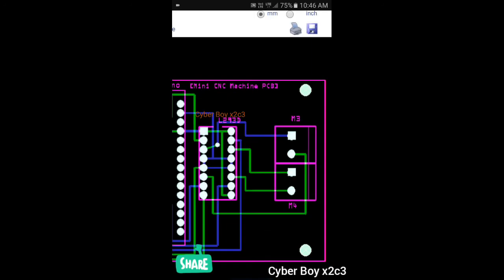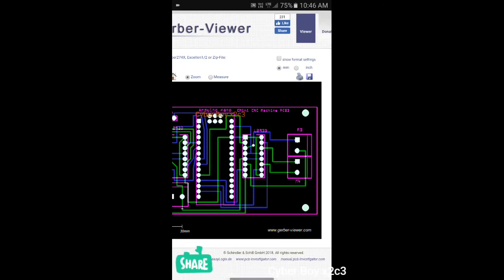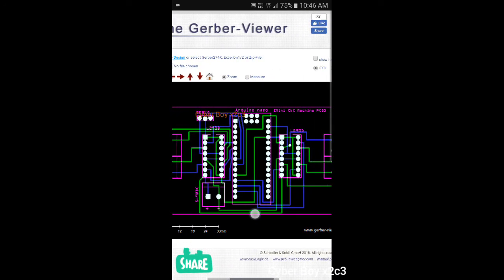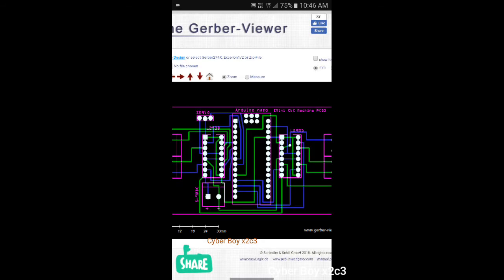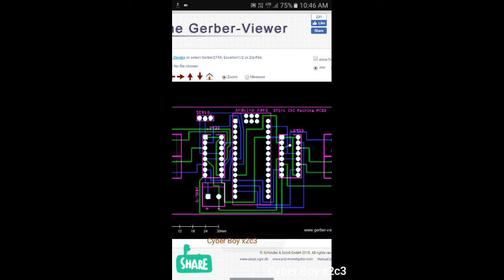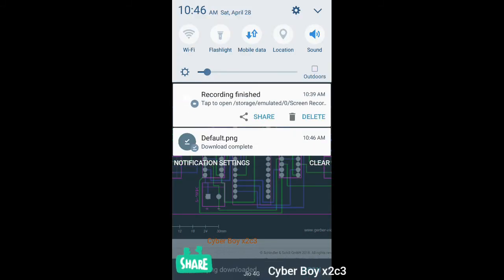You can find this blue line here. And if you want to download this PCB, this image of the PCB, then you can touch this image for two to three seconds. And here one option will come: download image, open image in new tab. You click download image and you can see the image will be downloaded here. Download complete.